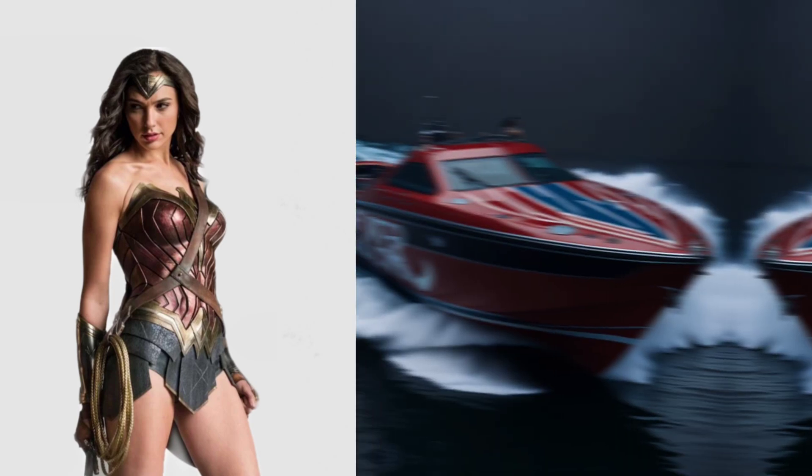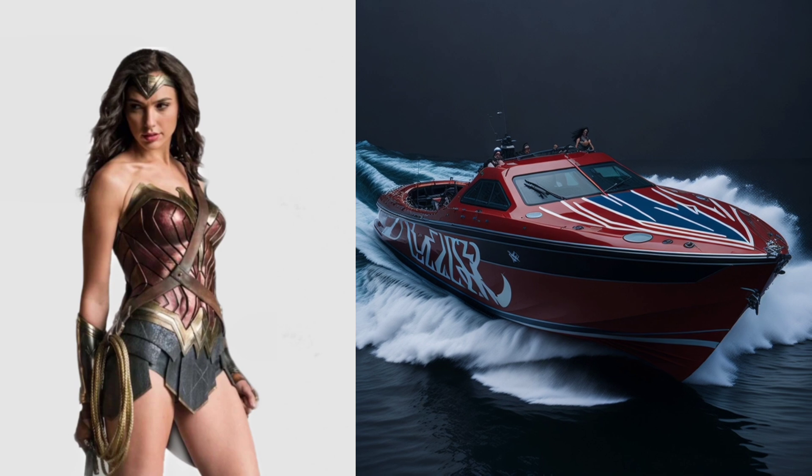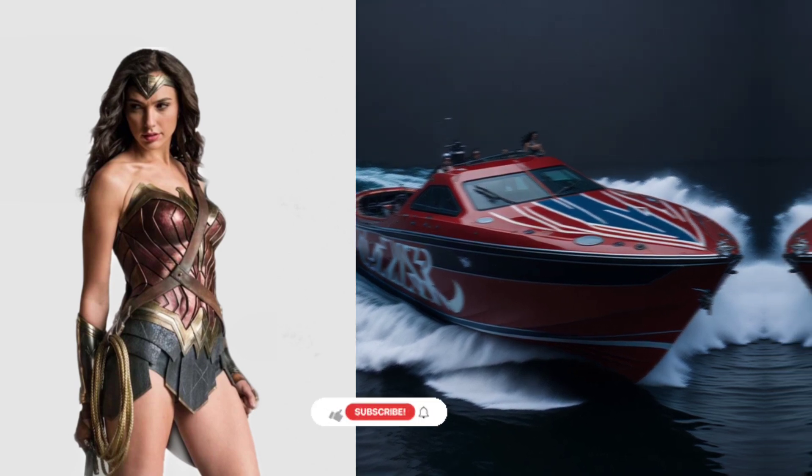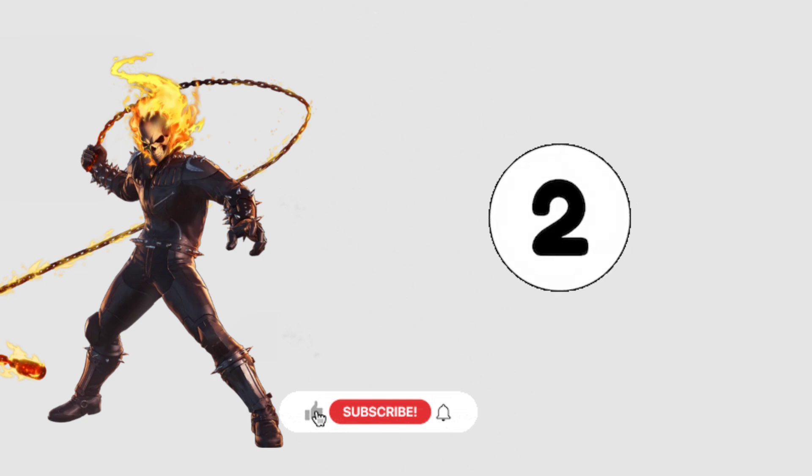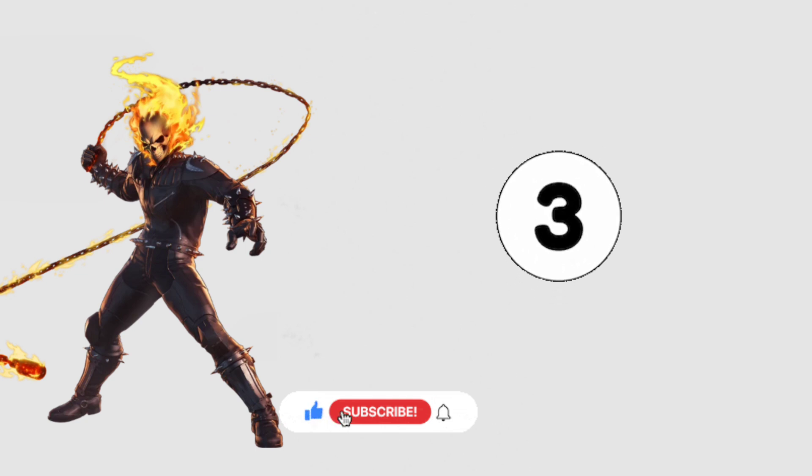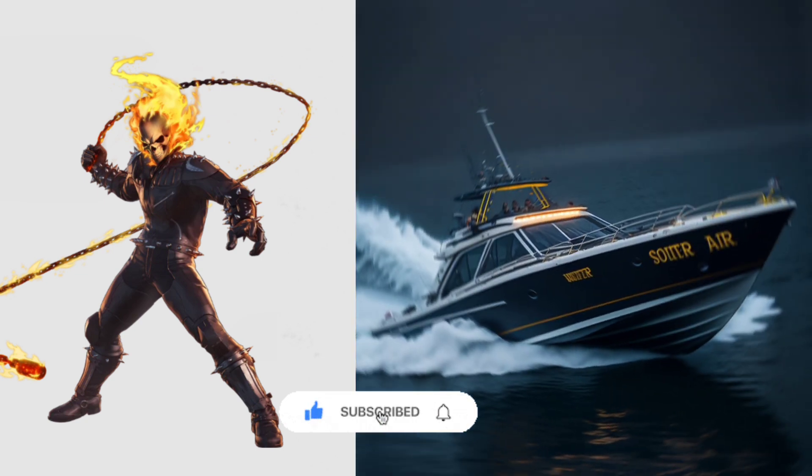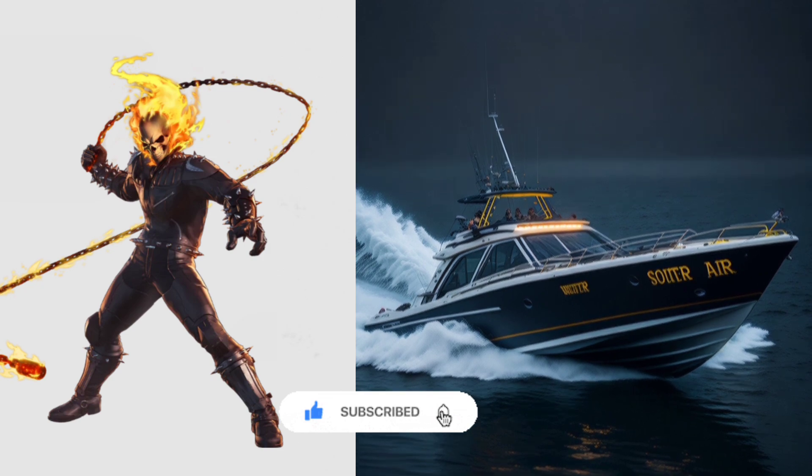Certainly. What specific aspect would you like to know more about regarding the motorboat story? Is there a particular element or character you'd like to explore further? For more information, please subscribe.